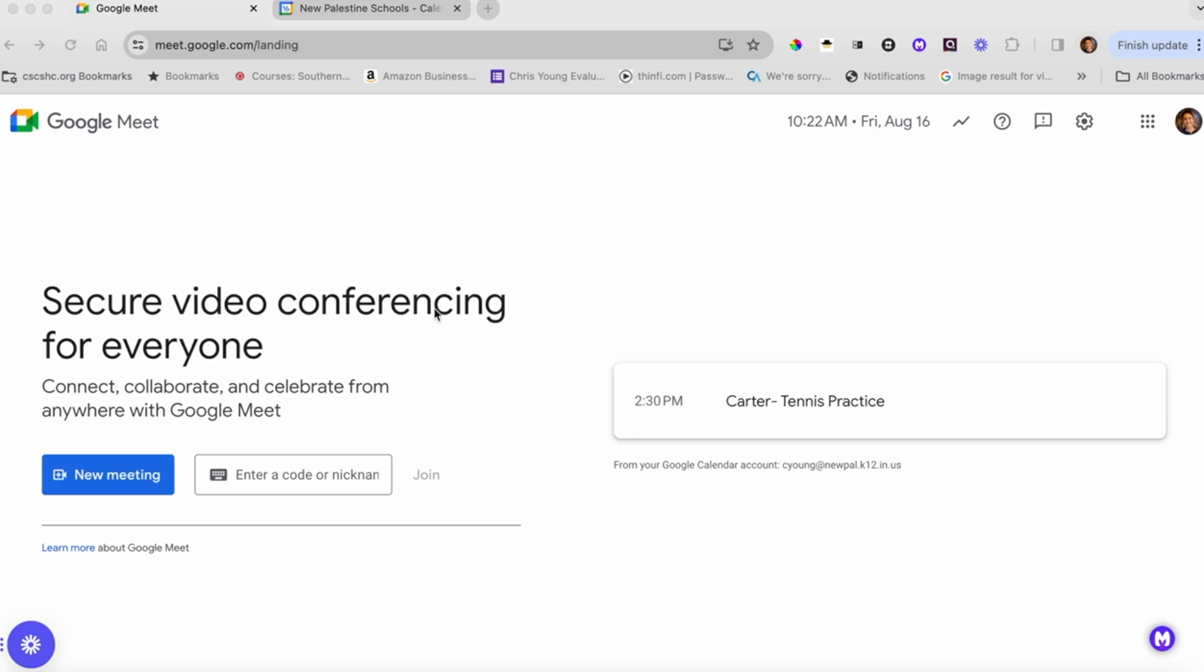When you go here, you're going to want to come up with a code that you're going to share with students ahead of time. For example, mine might be Young Science if I'm a science teacher, because no other science teacher has my name and would use that code.